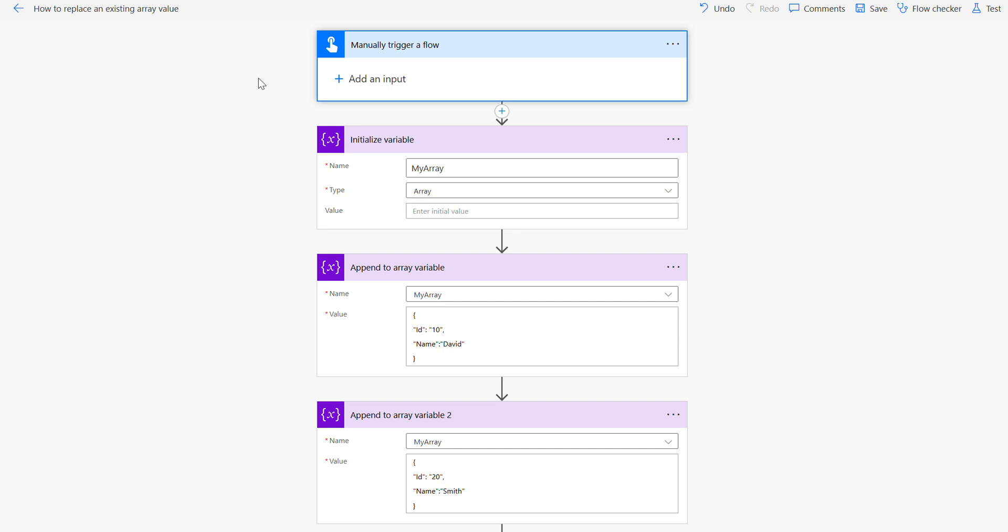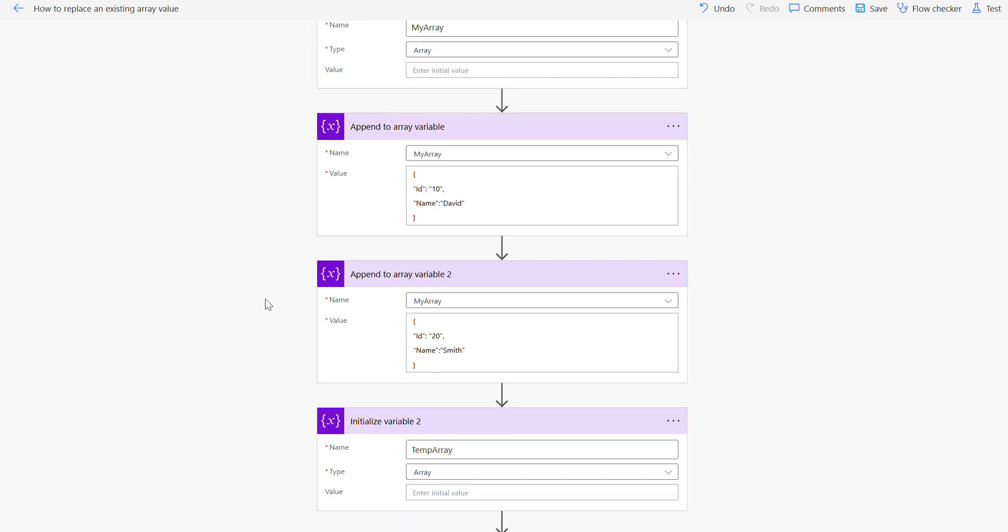Hi, in this video we will have a look at how to replace an existing value from an array. Here I have an array called my array and I appended two values here.